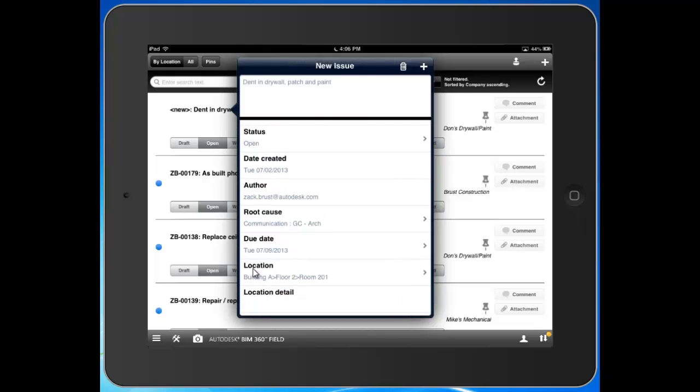Location. It knows the location because we defined it from our hierarchy. I can come into location detail and specify a little more clearly where I am in room 201.